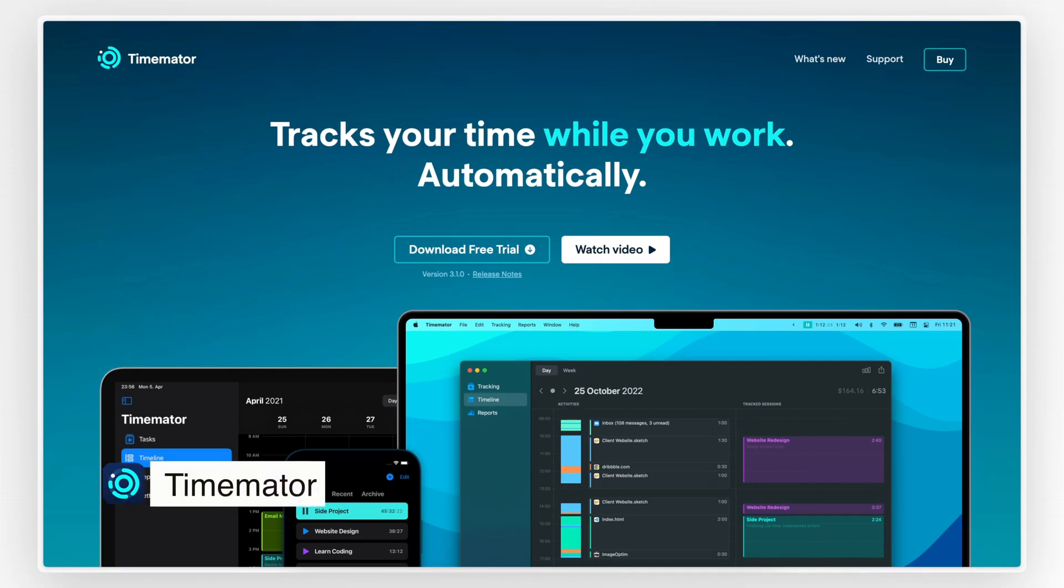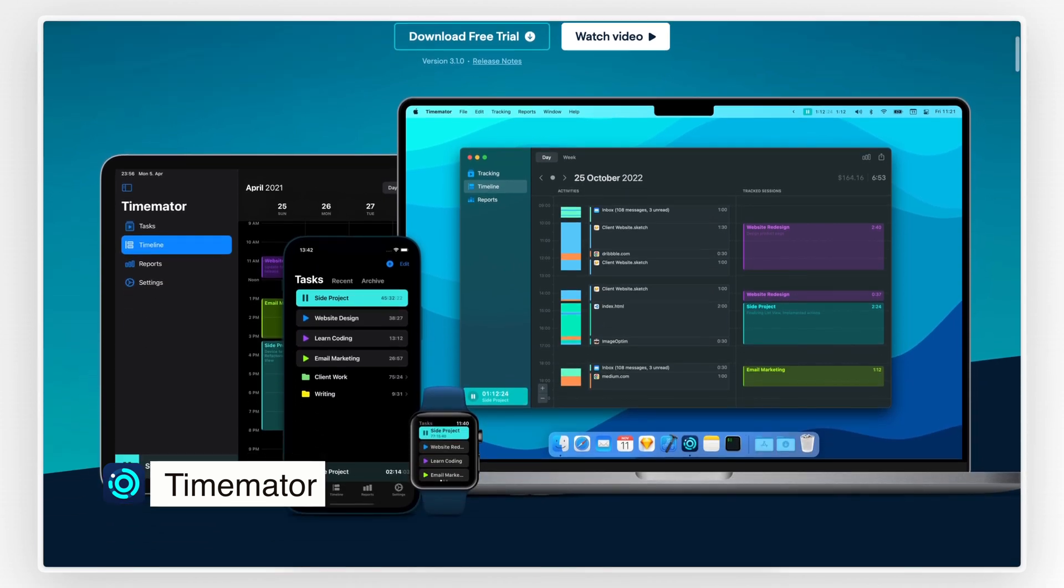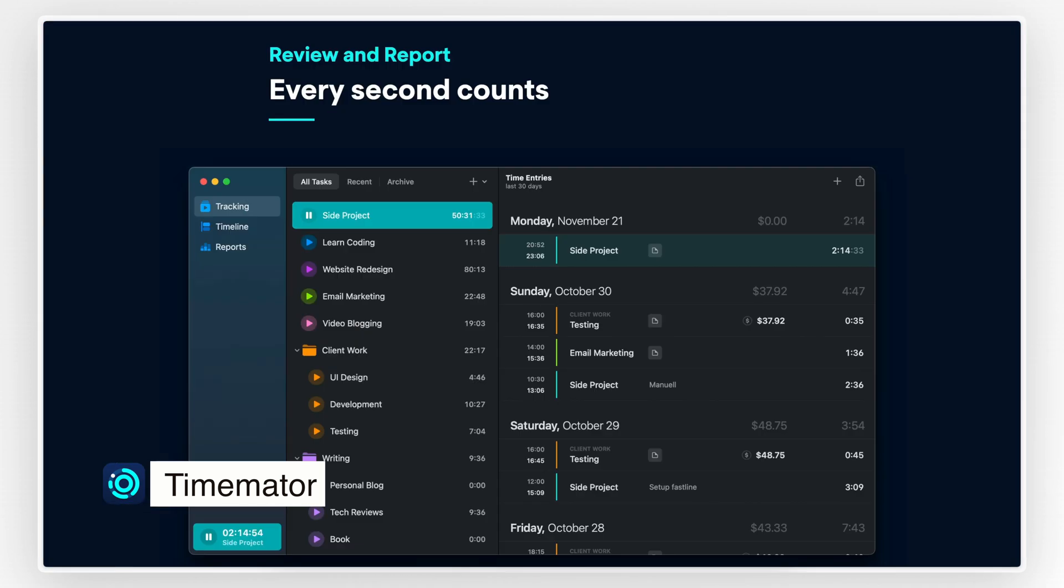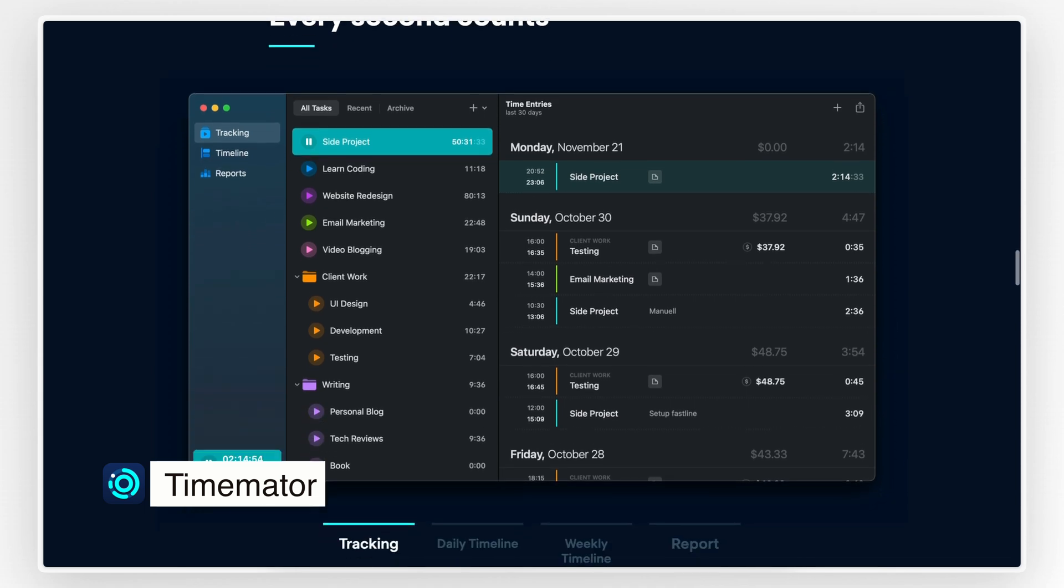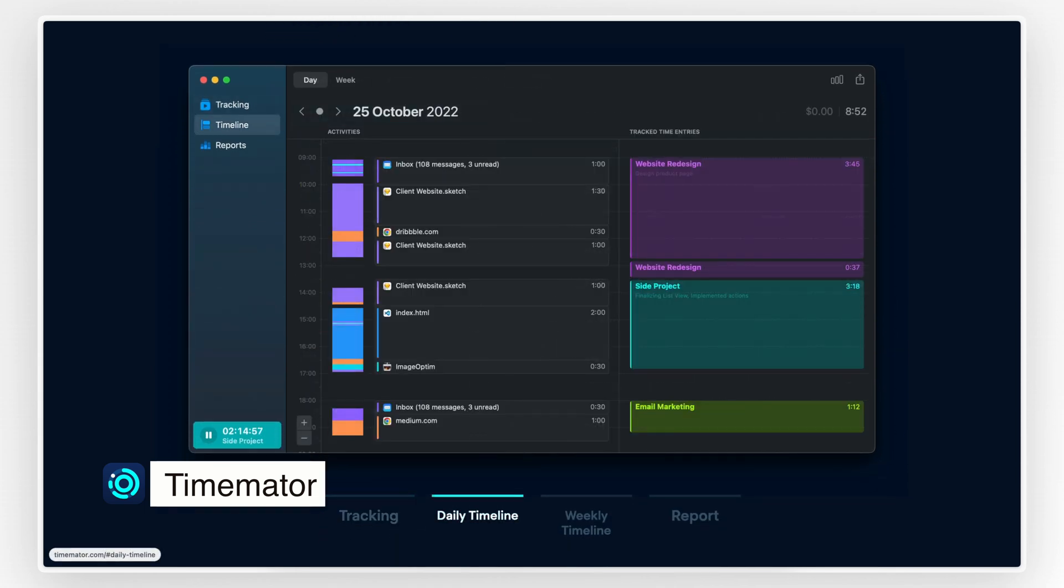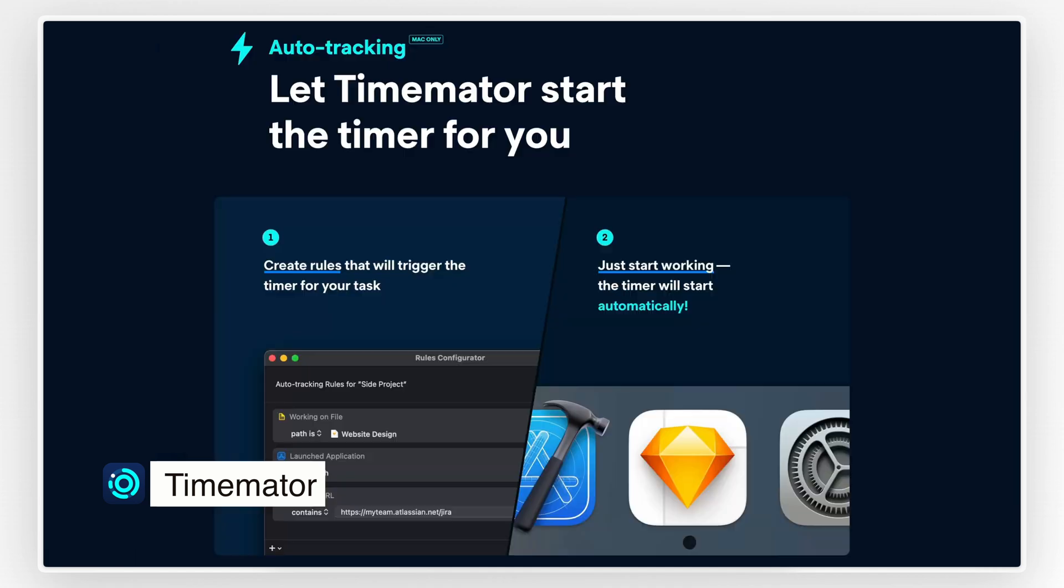Up next is TimeMater, a powerful time tracking app that makes keeping track of your work hours easy and efficient. If you're someone who needs to track time for projects, whether you're a freelancer, a remote worker, or just looking to boost your productivity, TimeMater is an awesome tool.